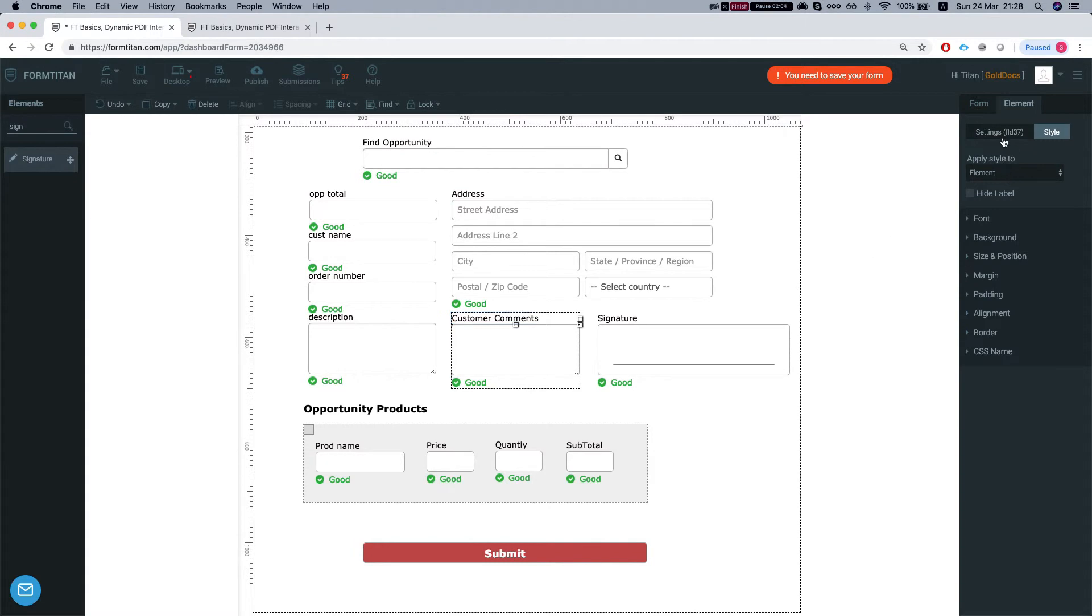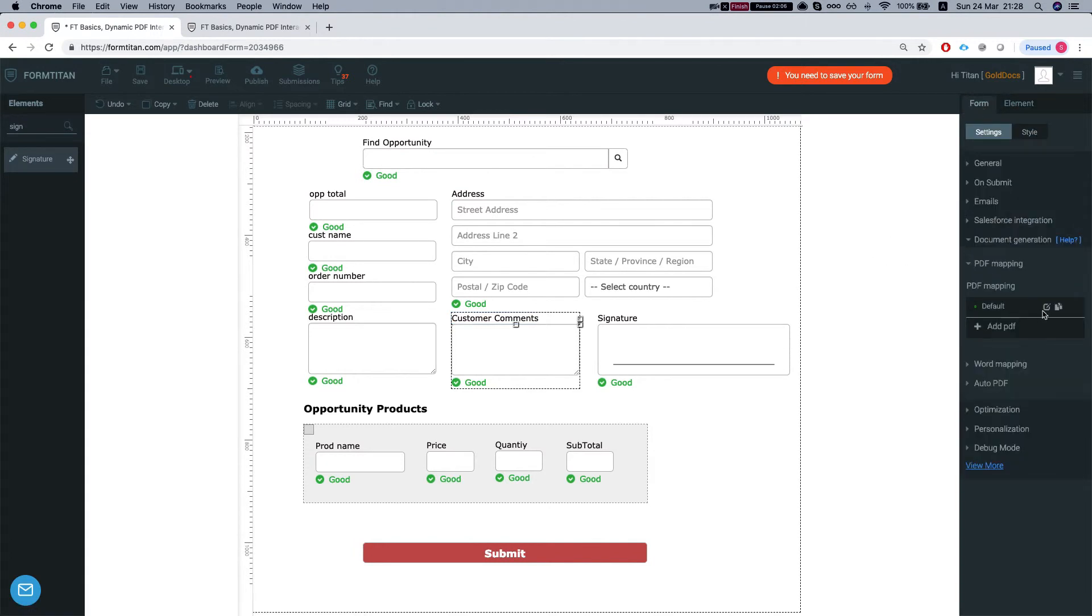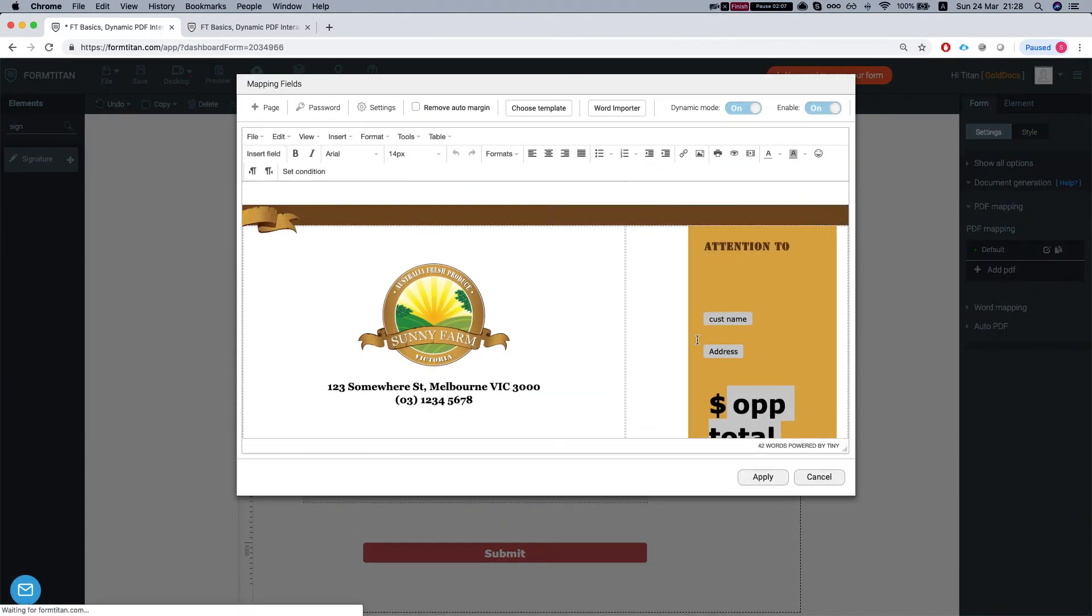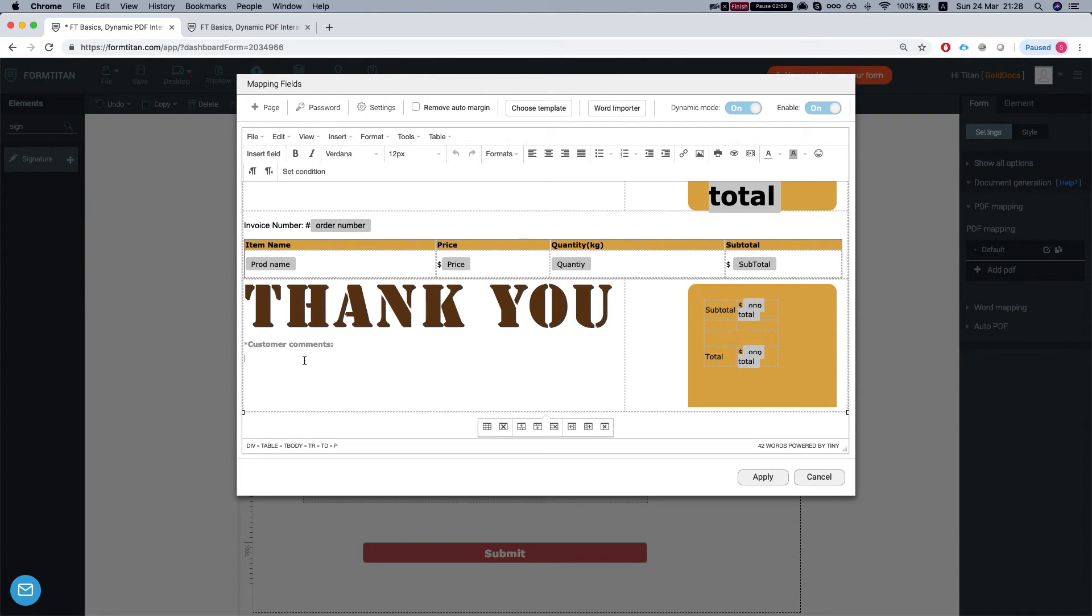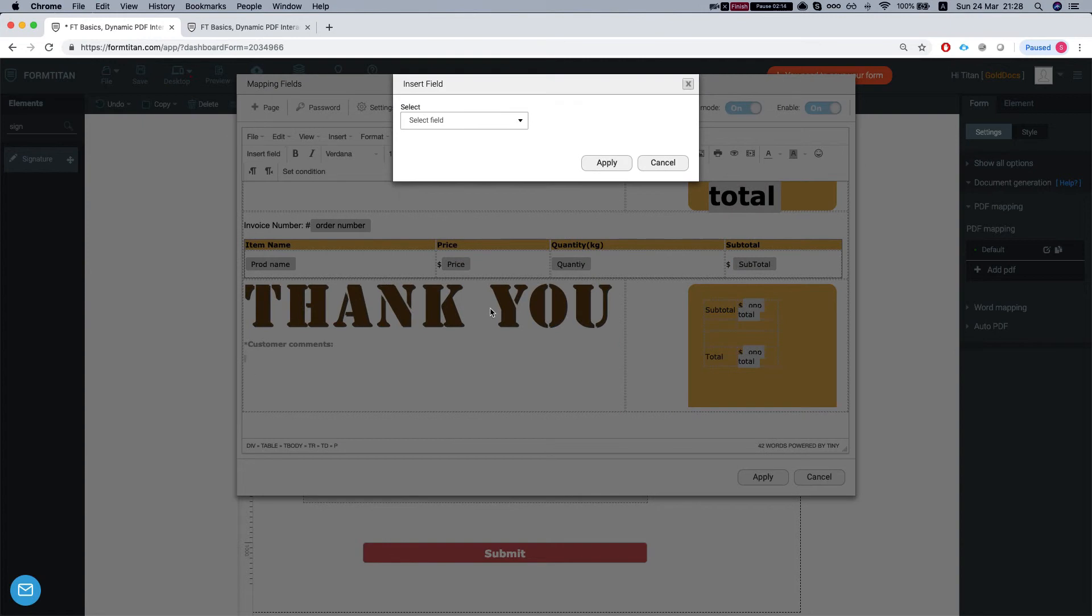Add back to our PDF. So we'll insert the customer comments over here.